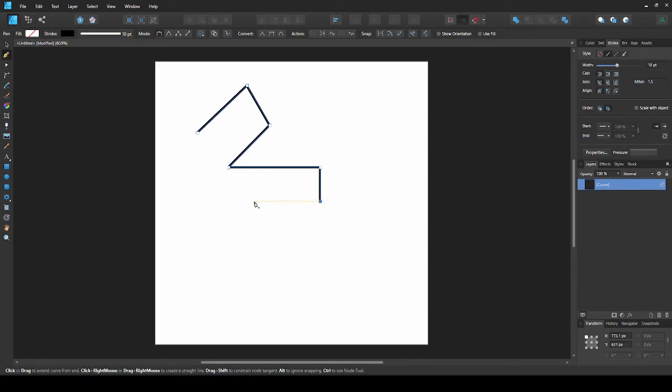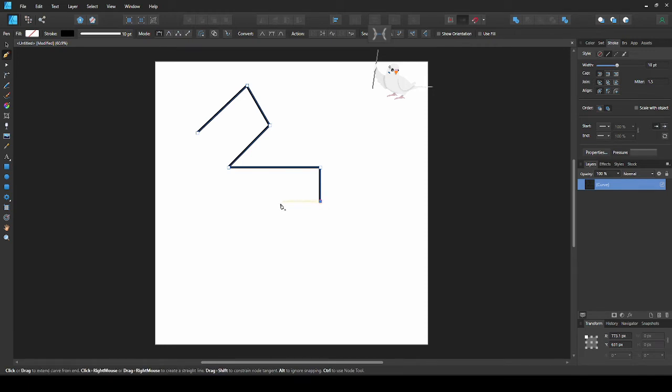Right now we can freely move the next point where we want it. But by toggling the align to nodes button, we can make this line the same length as the last one, by aligning the nodes. Then we can close this.